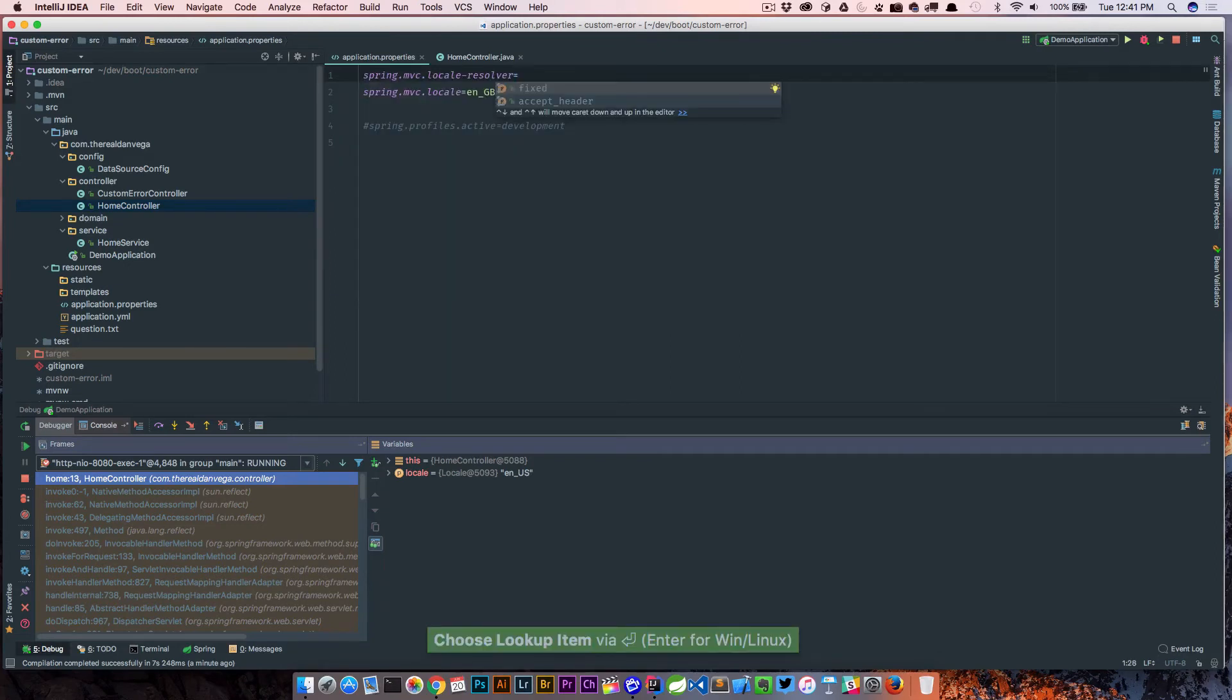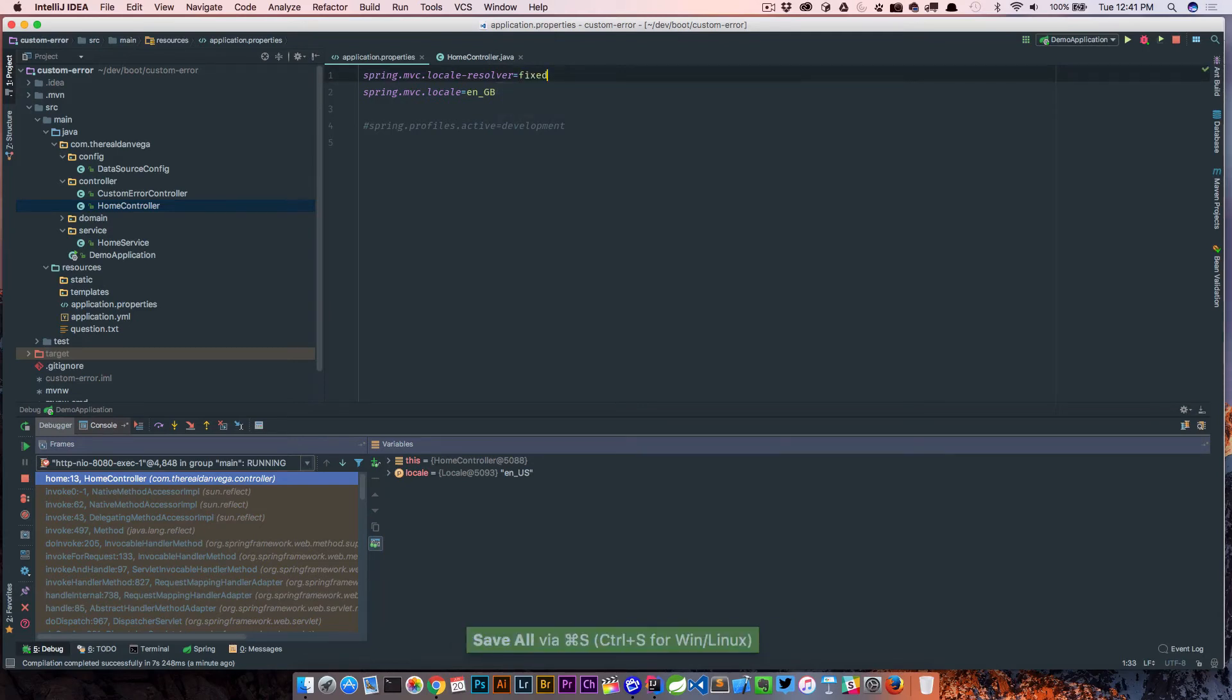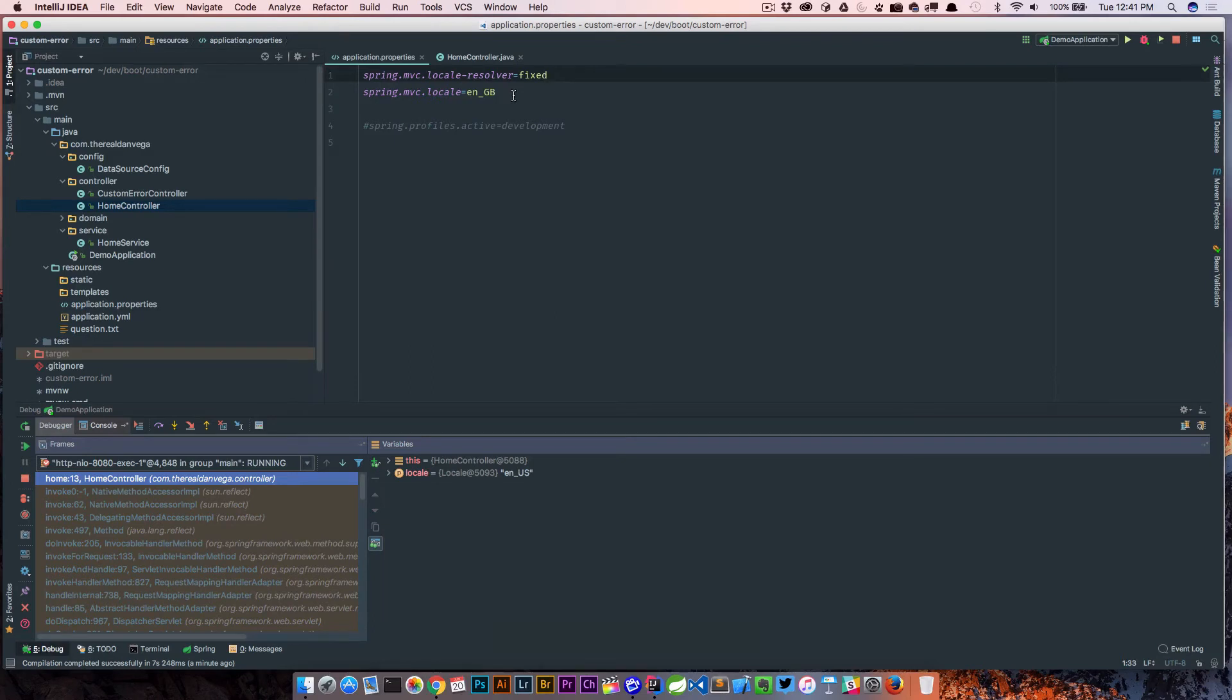So you can see the default is accept header, but we can actually change this to fixed. So fixed is going to say, go ahead and use whatever this is and not rely on the accept header to figure out what the locale should be.